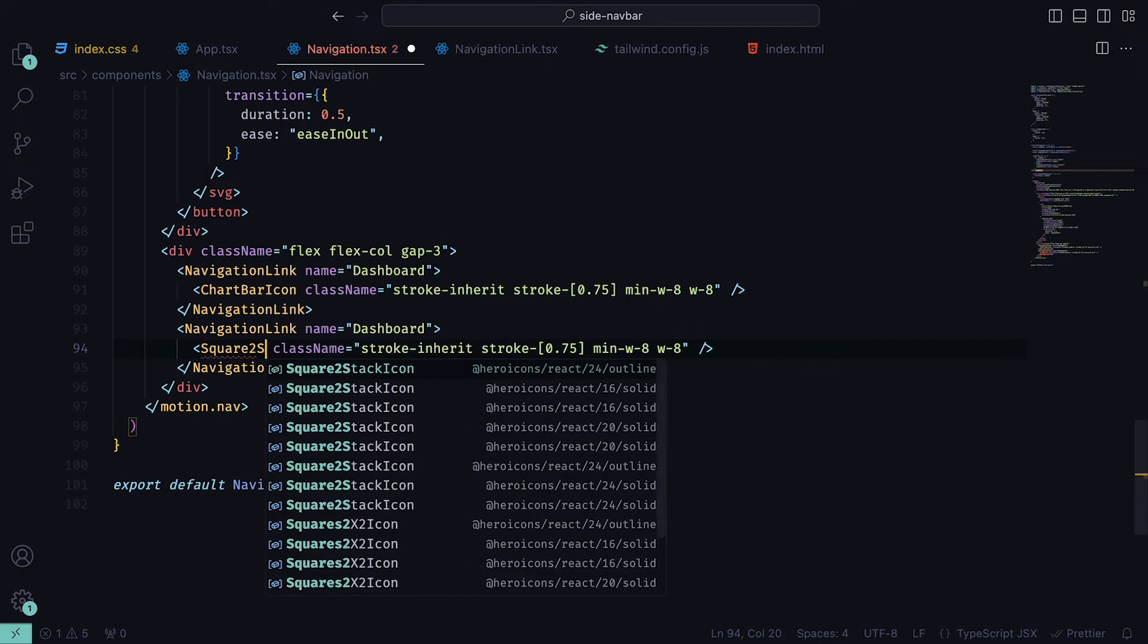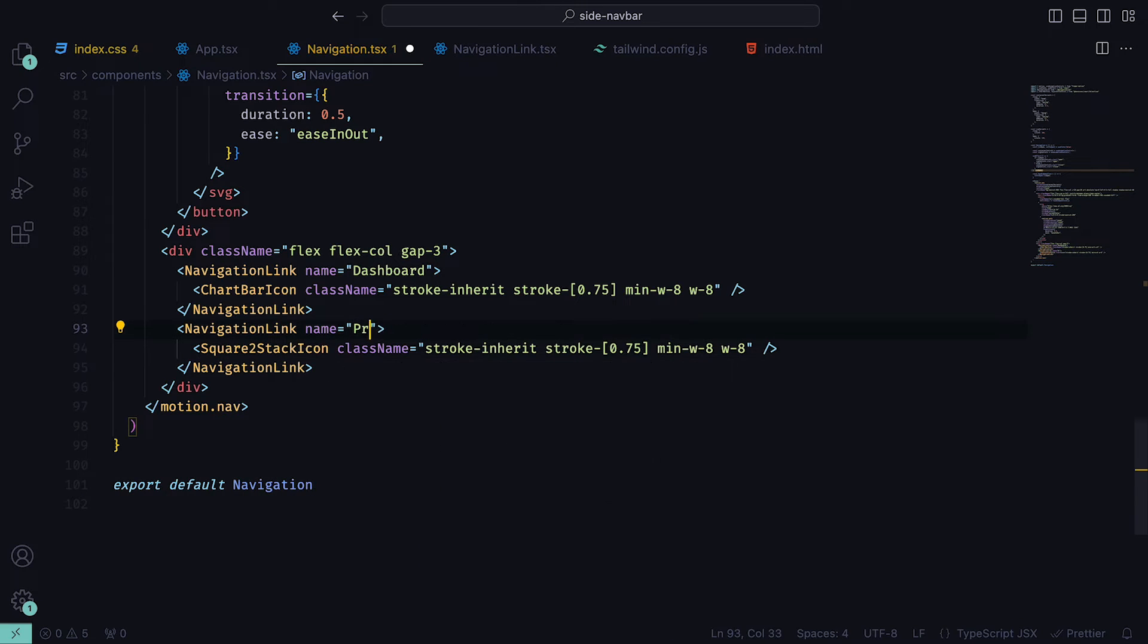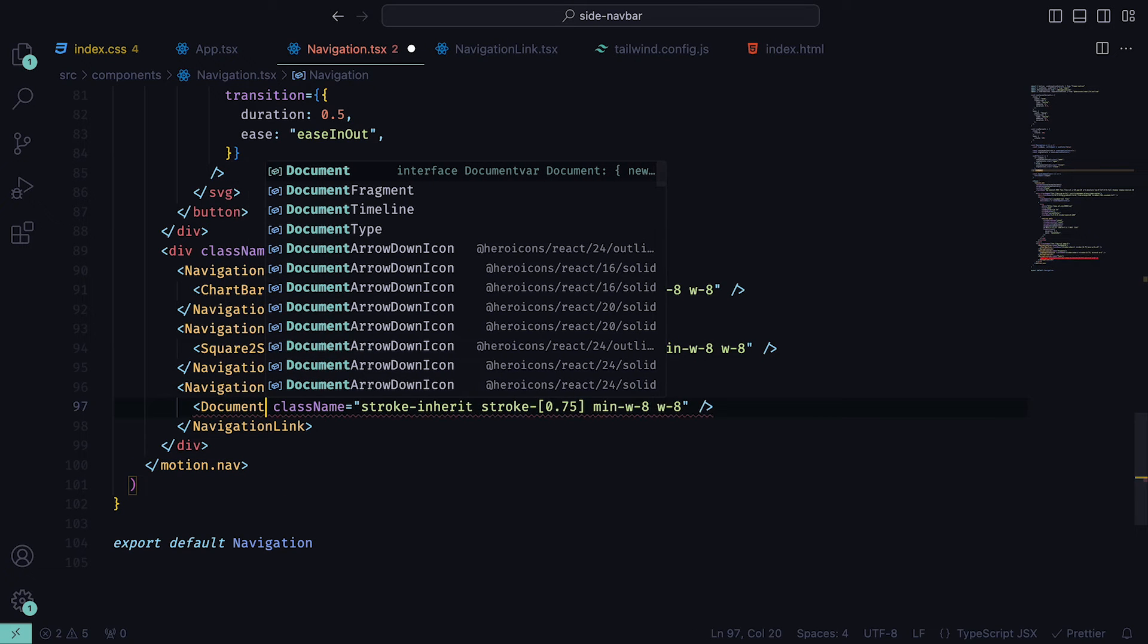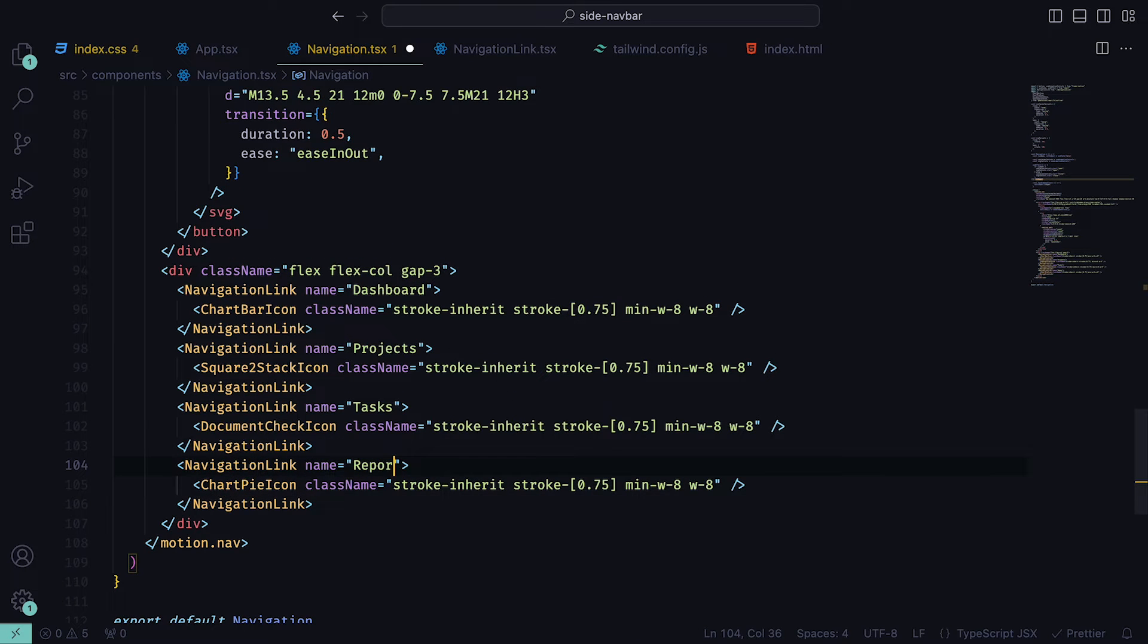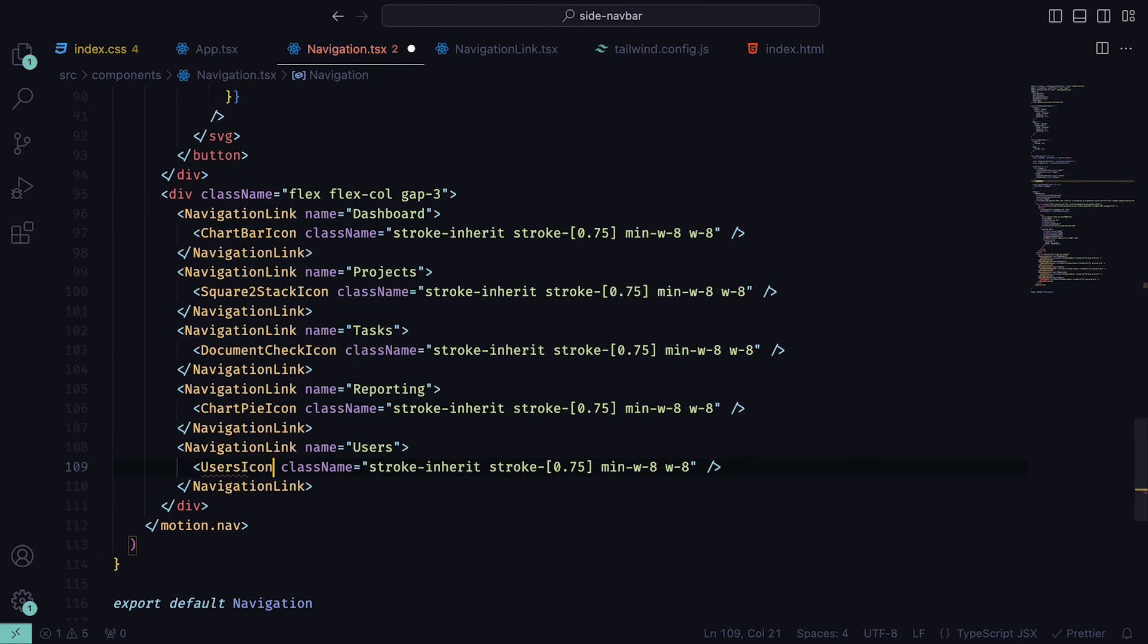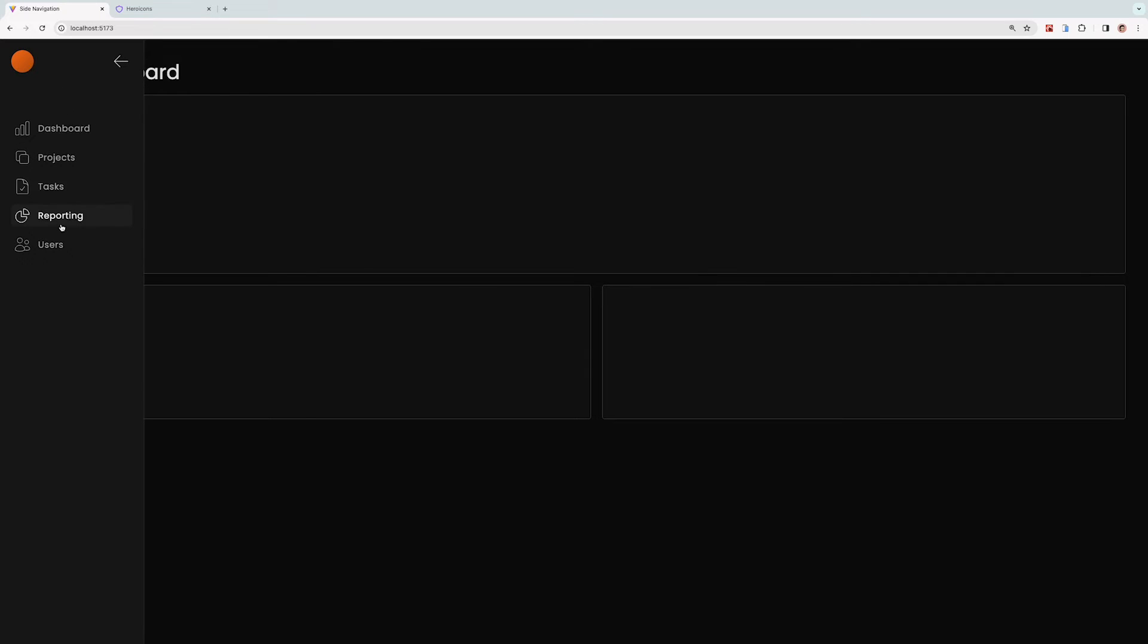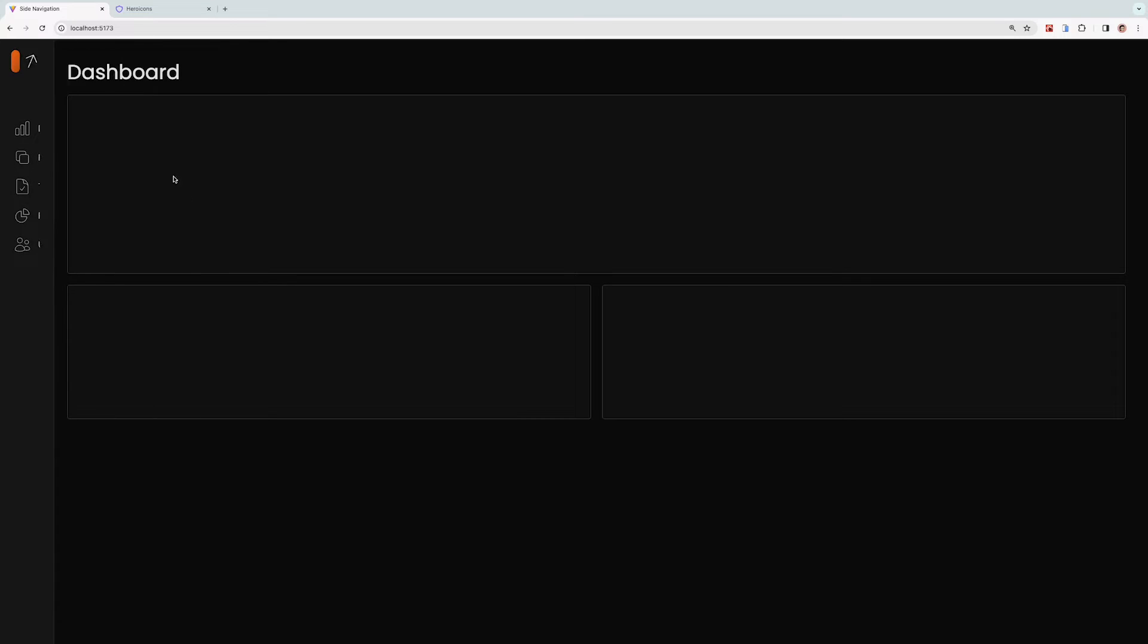We can now add more navigation links. For the next one, I'm going to set the name to projects and the icon to be Squares2StackIcon, again automatically imported. Then one called tasks with the icon DocumentCheckIcon, another one for reporting with the icon ChartPieIcon, and finally one for users with the UsersIcon. Now if we head back, we will see the links being displayed on our navbar that only shows the icons when collapsed, but also the text when expanded.